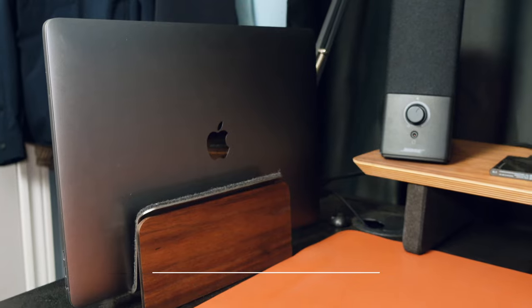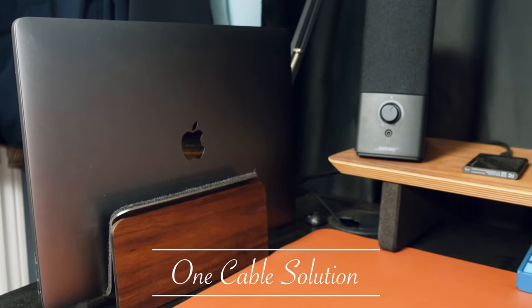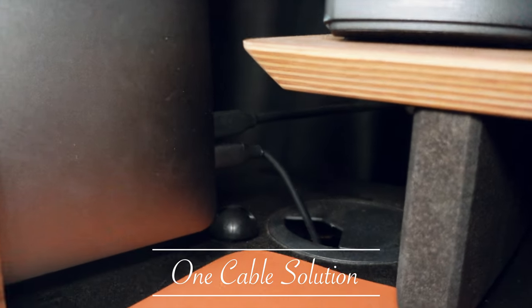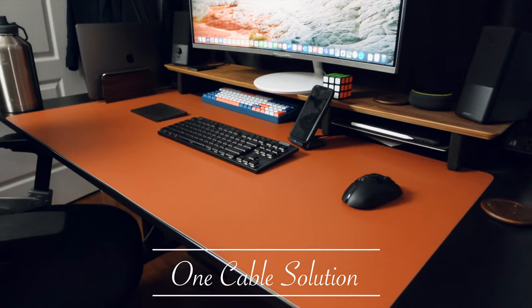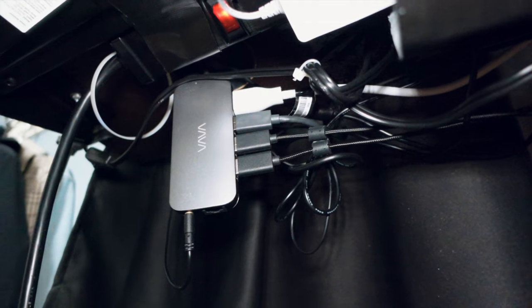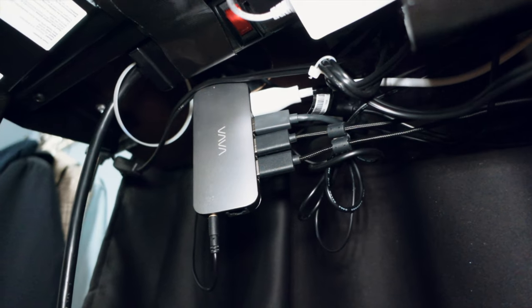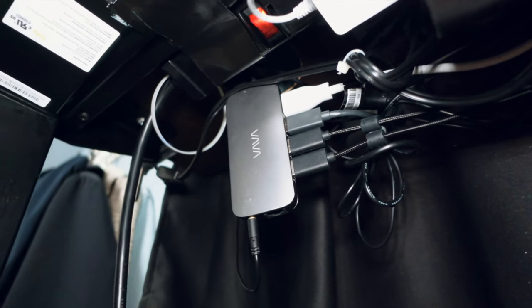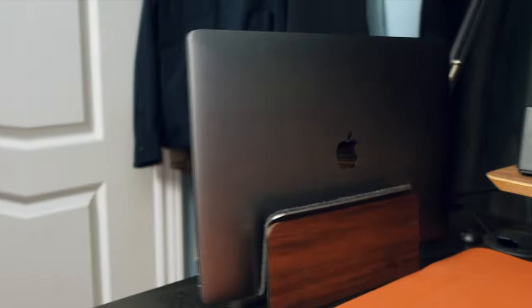Now later on in the video I'm actually going to talk about how I was able to organize my desk setup to work through only one cable. As you guys can see I have so many things on my table, so in order to do that it did take me a while. Stay tuned if you want to see how I did that.